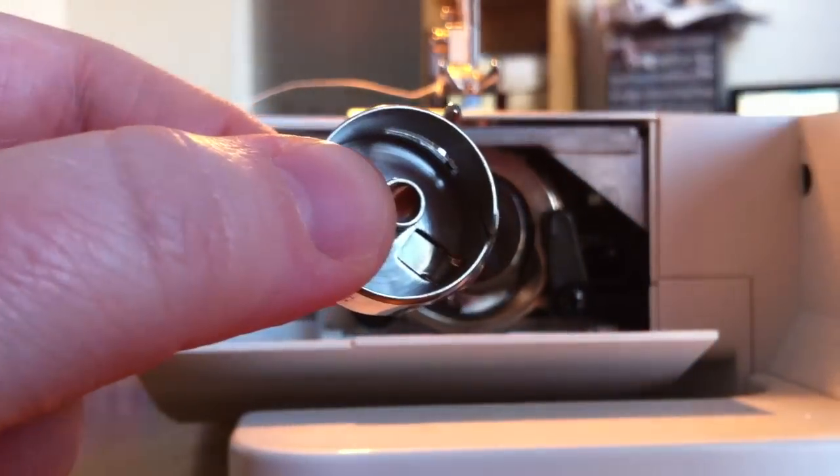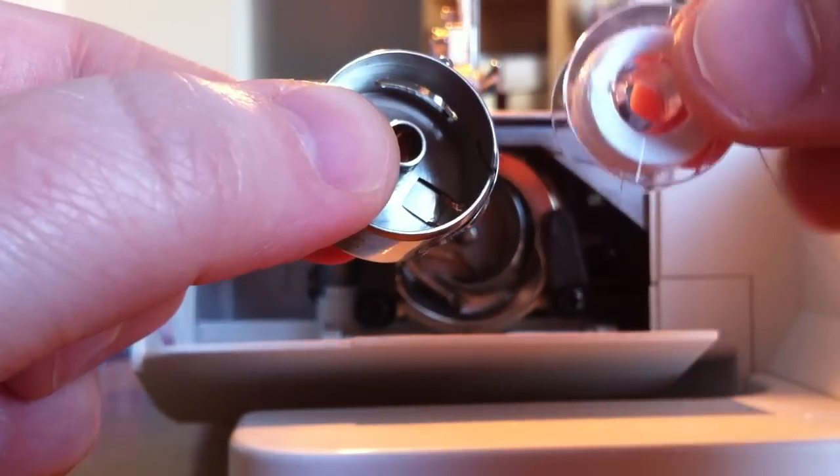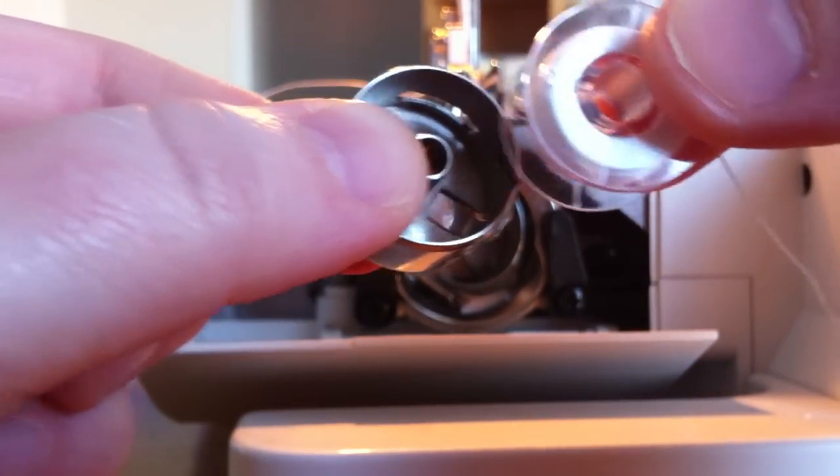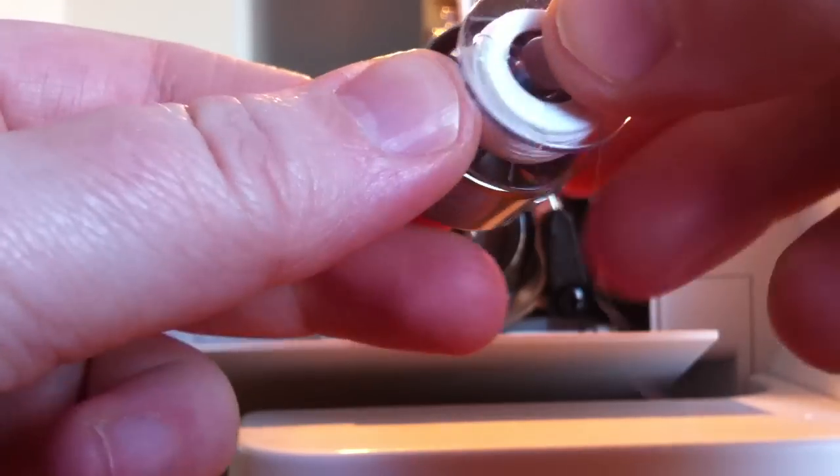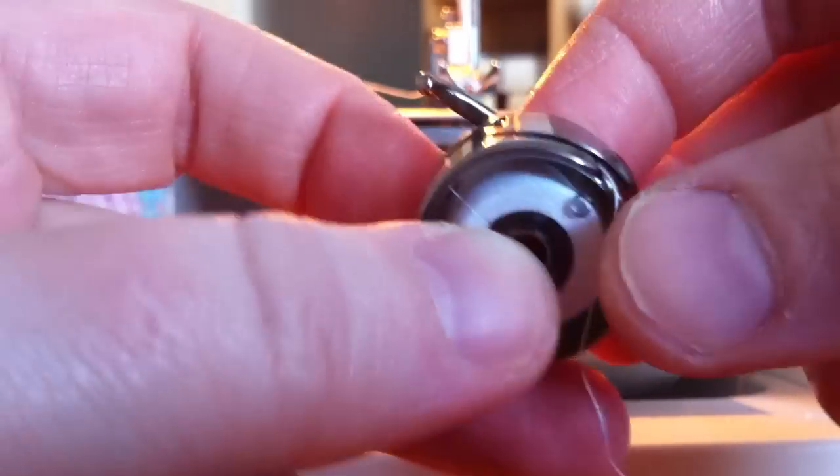So you will need to take your bobbin. I have here a bobbin with white thread and just put it in there like that.